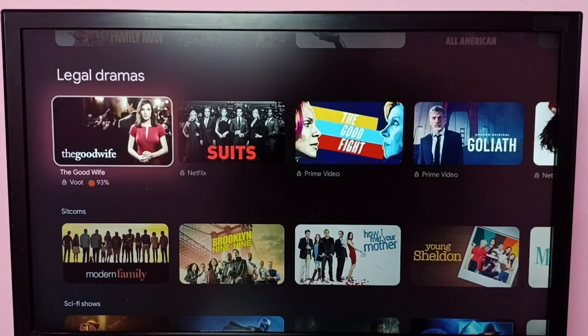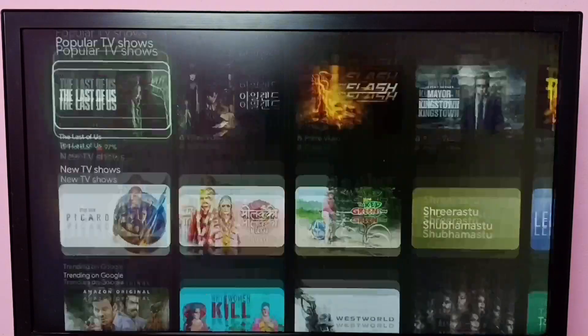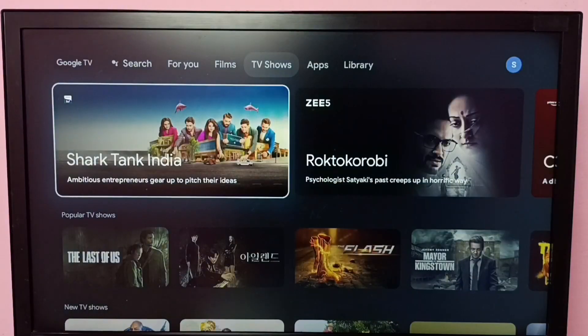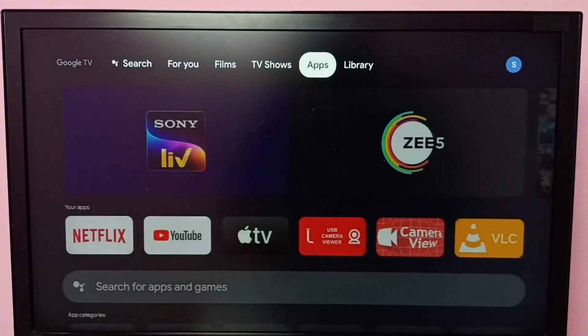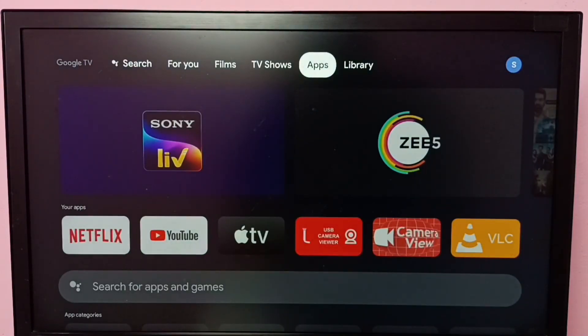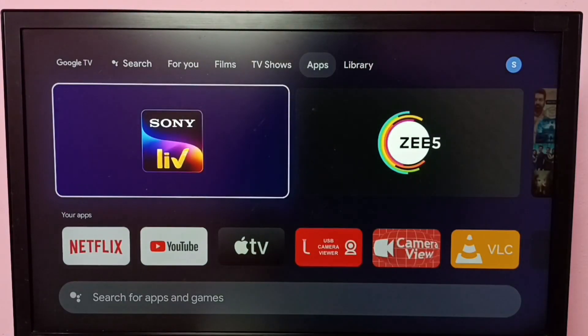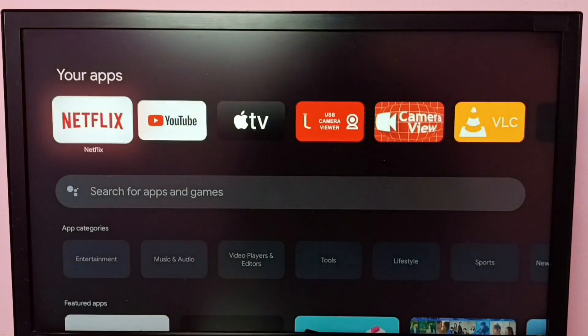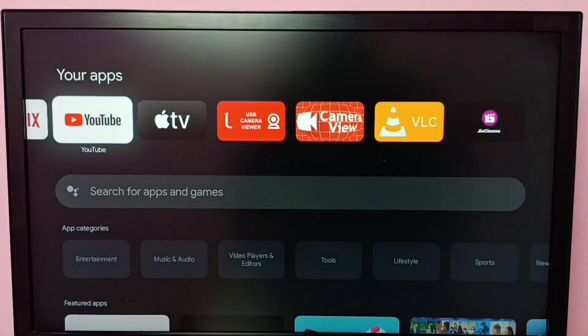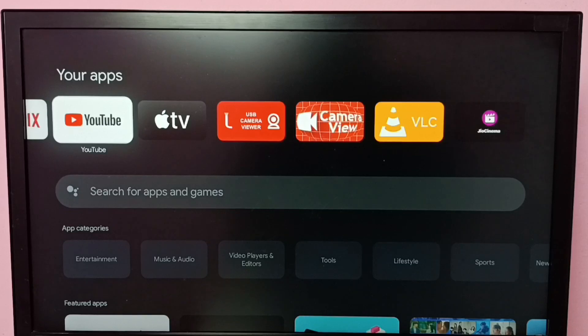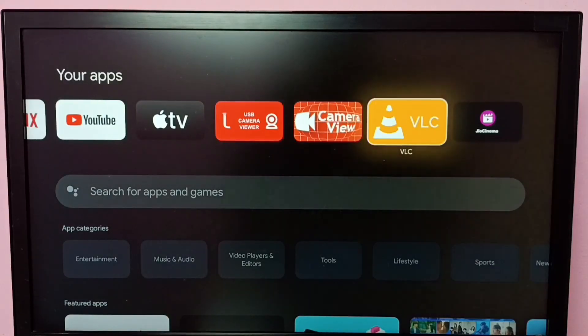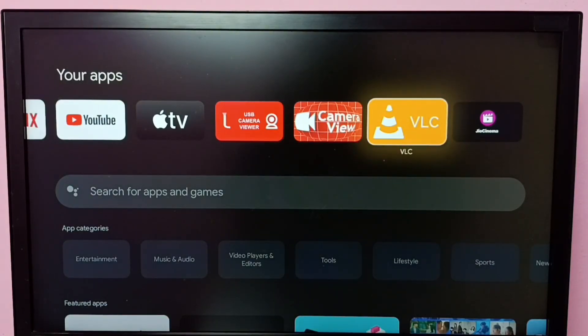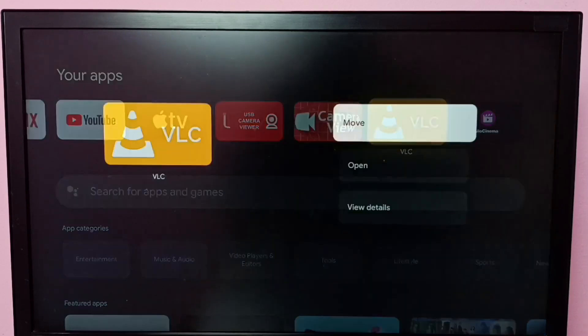Hi friends, in this video I will be showing two methods to uninstall an app. Method one: Select the Apps tab from the top, then go to Your Apps. Select the app you want to uninstall. Let me select VLC. Select the app icon, then press and hold the OK button on the remote.